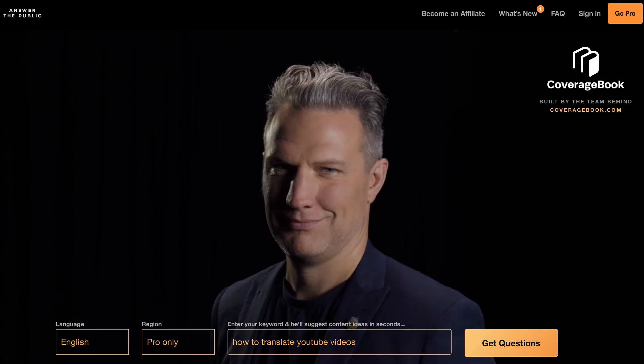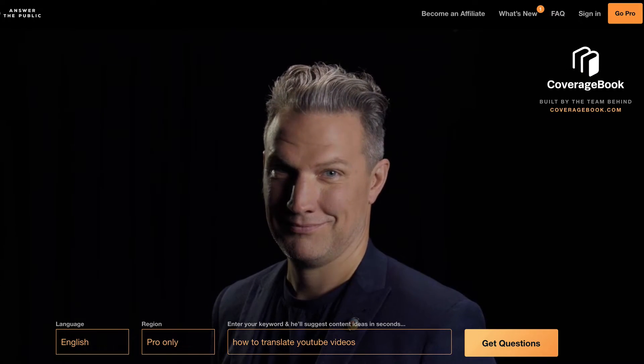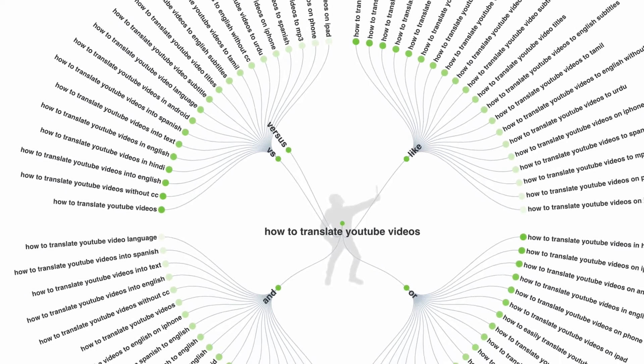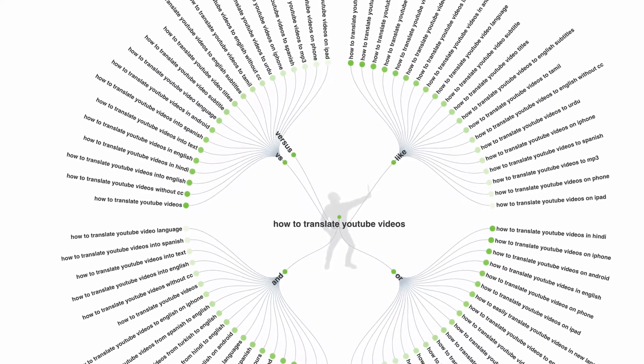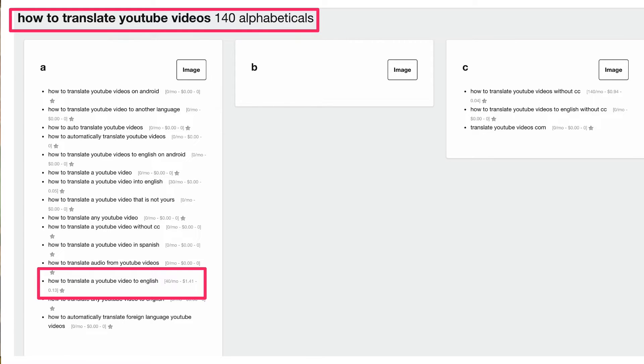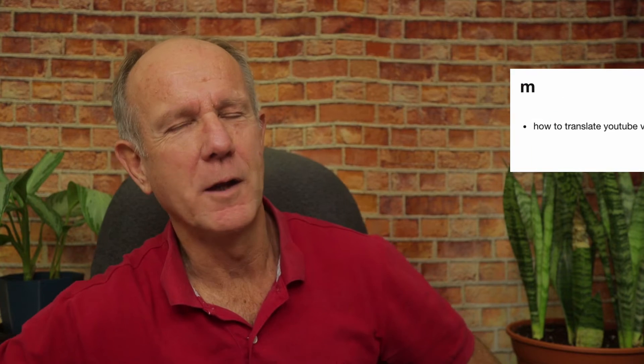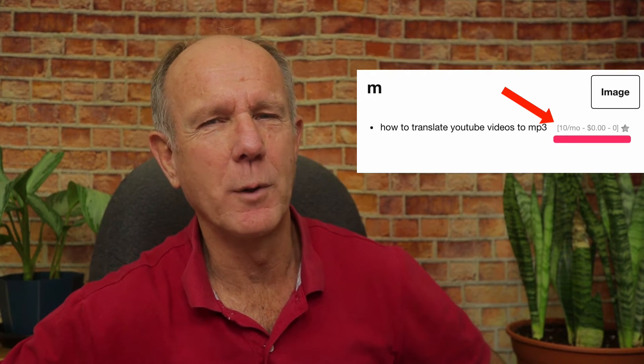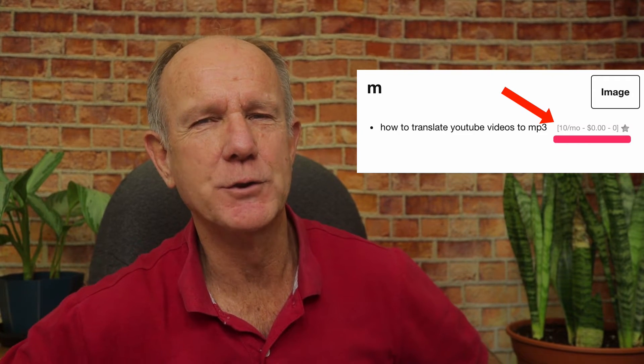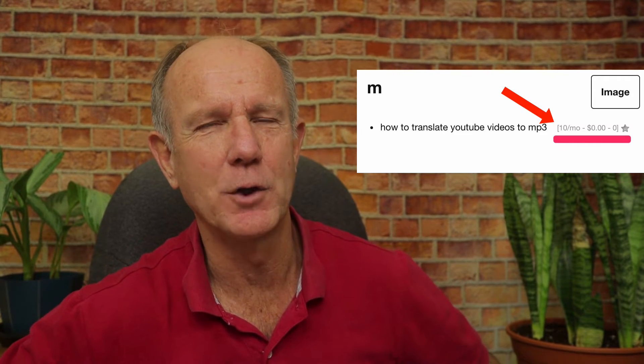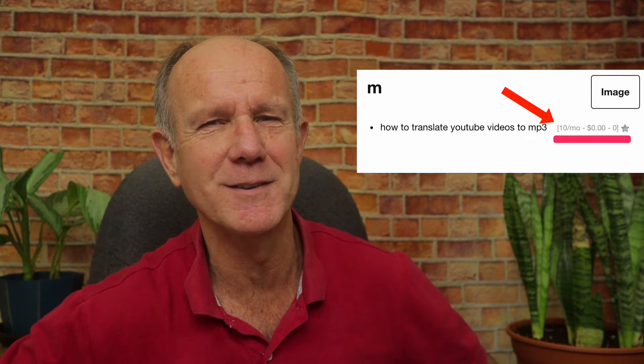Is there a fast way to see the common questions that people are typing into the search engines? Number four: Answer the Public. Here are the questions I get when I enter 'how to translate YouTube videos' in the search box — I get hundreds of suggestions. Scrolling down further gives me 140 alphabeticals. If you have the Keywords Everywhere extension installed, you'll see the search volume and the cost per click for each keyword phrase.